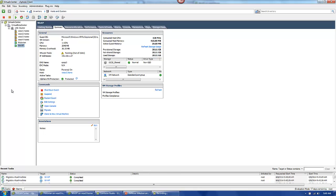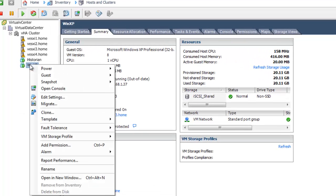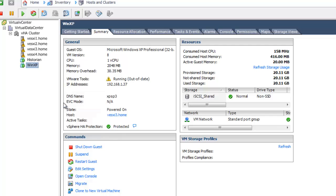Now the way that vMotions are triggered are through the vSphere client. As I mentioned earlier, they can be scripted, but generally speaking, the administrator would do this as an interactive task. So the way that you do that is by right-clicking on an image, selecting Migrate.